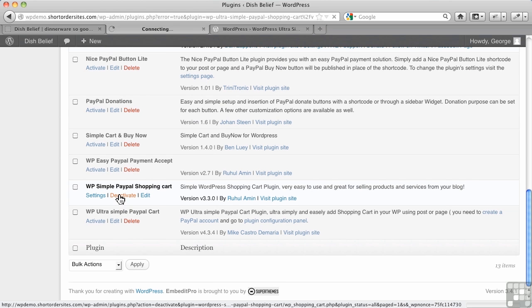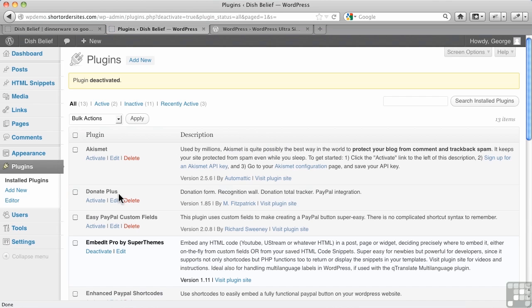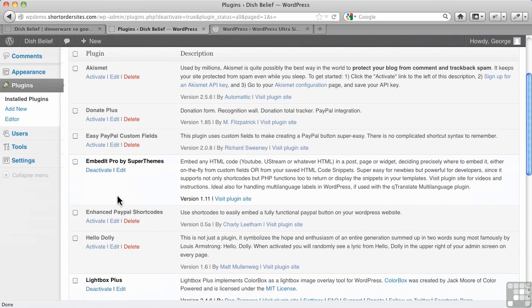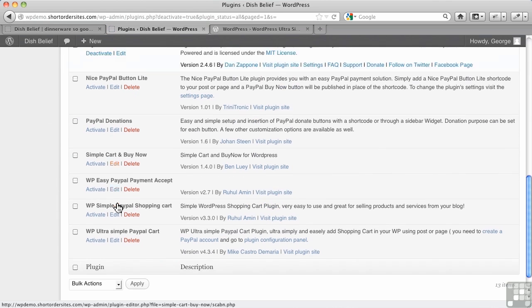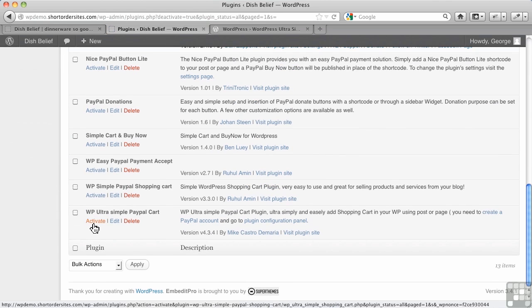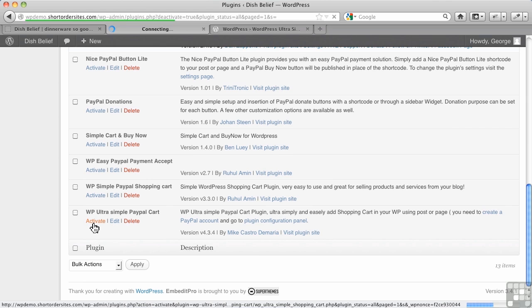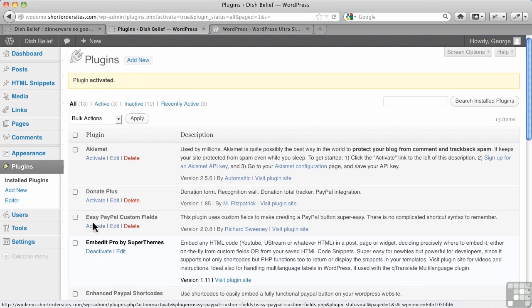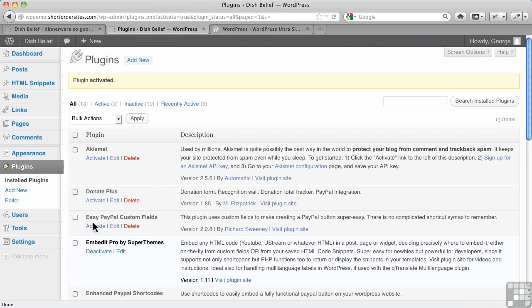You have to deactivate that, and then you can activate the Ultra Simple cart. That's because they're using a lot of similar functions, and that's part of what was causing that error. But again, nothing to worry about as long as you deactivate the other one.